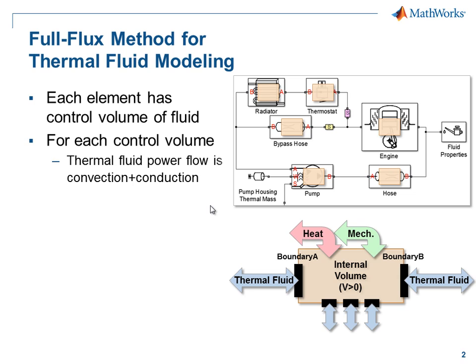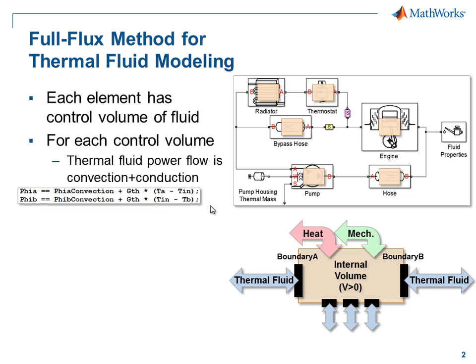For each control volume, the thermal fluid power flow is convection plus conduction. These are the Simscape language equations that implement that.